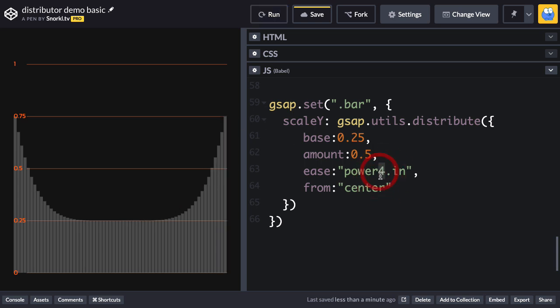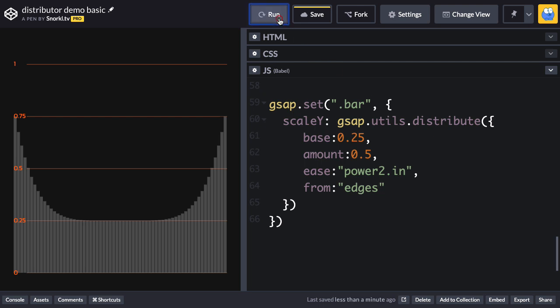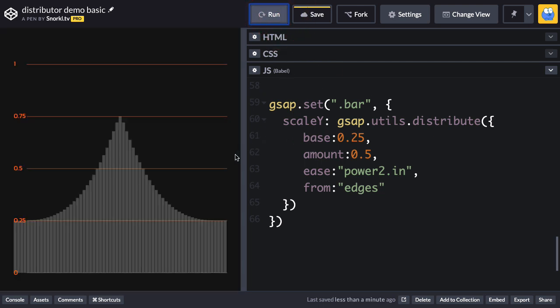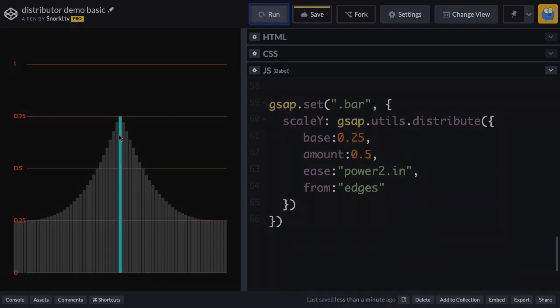Maybe I'll make this like a power 2. And then I can go to maybe, let's go from the edges. And if I hit run, you're going to see now that we're going to be low at the edges, and the ease is going to be applied toward the center.